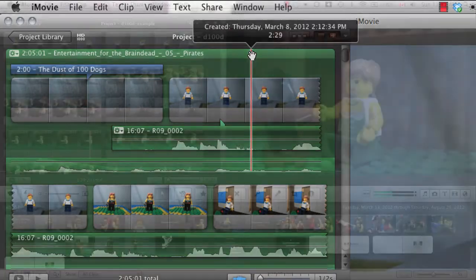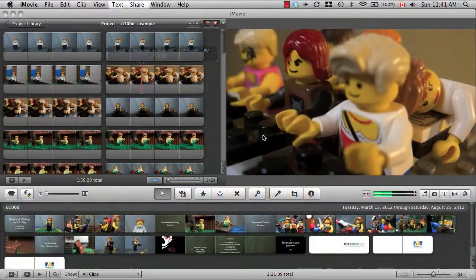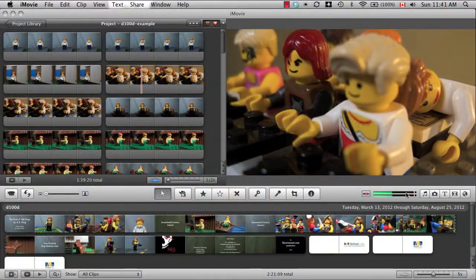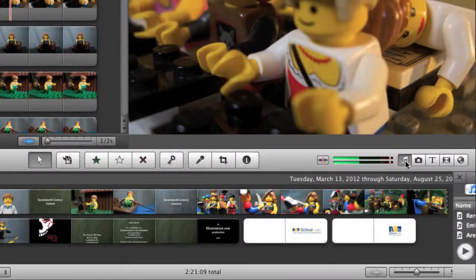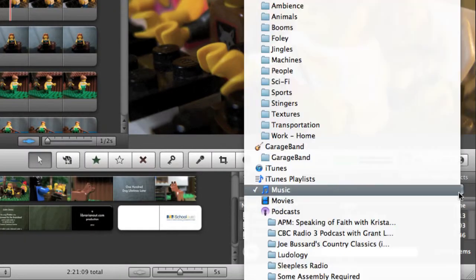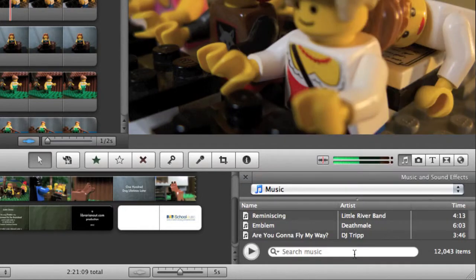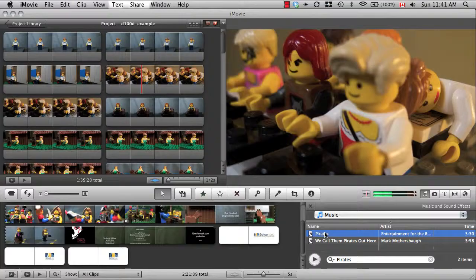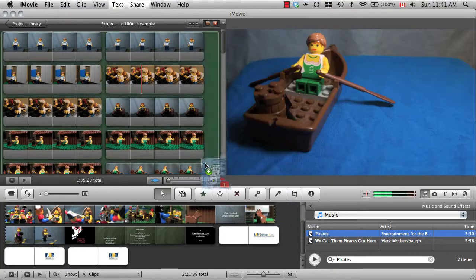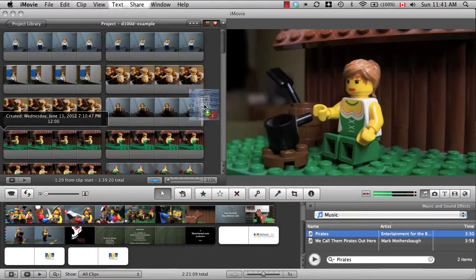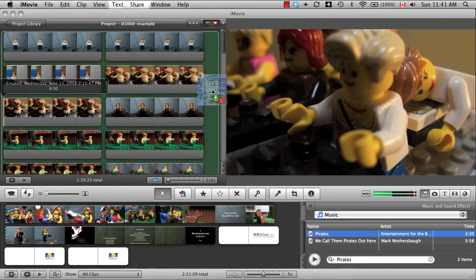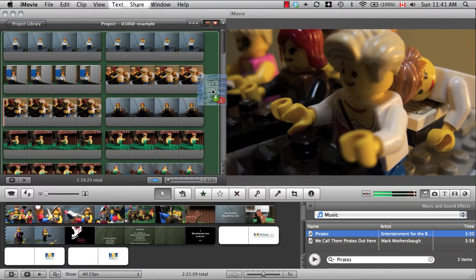Adding background music is easier. You simply go to the music tab, find the track you wish to use, and drag it to the project timeline, but NOT onto any specific video clip.